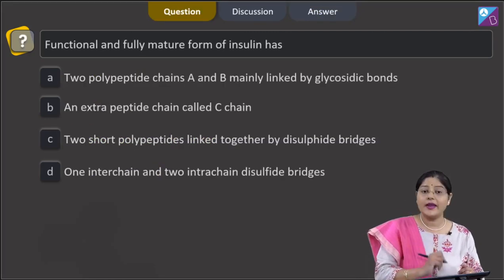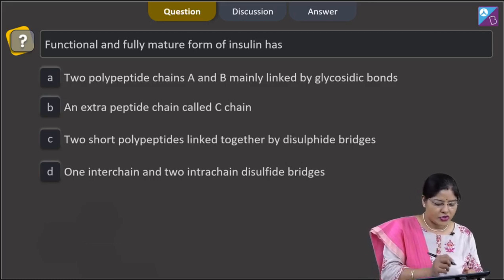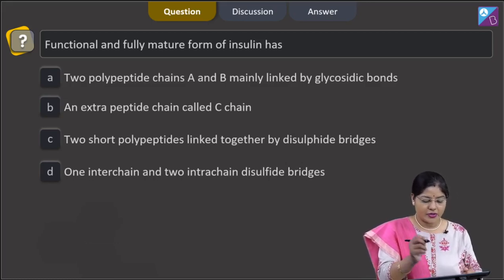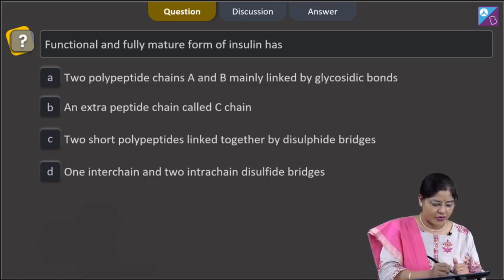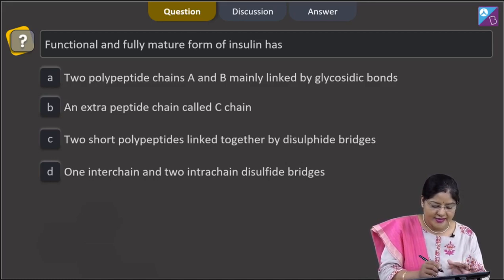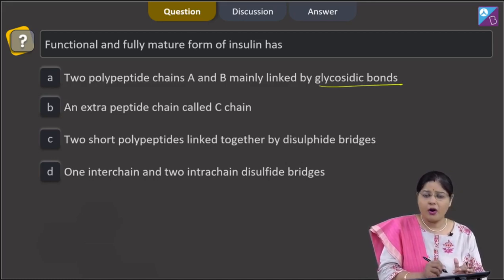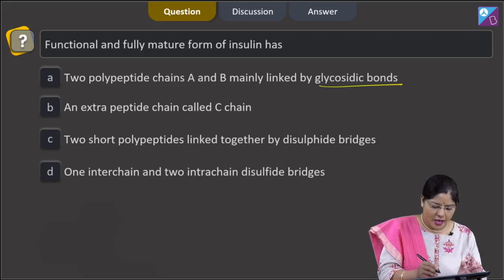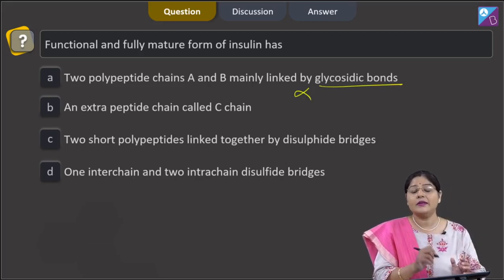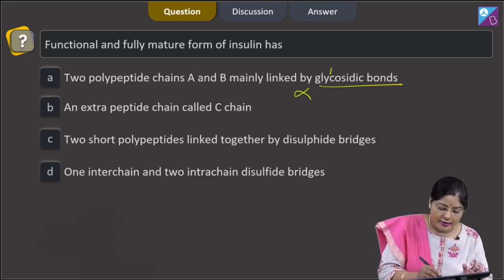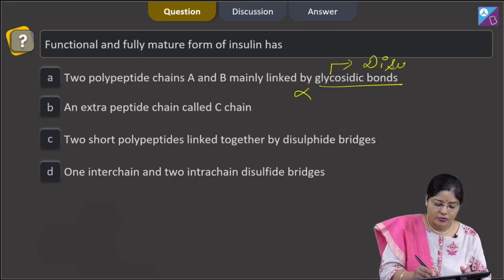Moving to the next question: the functional and fully matured form of insulin has — with options given. The first option states two polypeptide chains A and B linked mainly by glycosidic bonds. This is absolutely incorrect because chains A and B in mature insulin are linked by disulfide bonds, not glycosidic bonds.